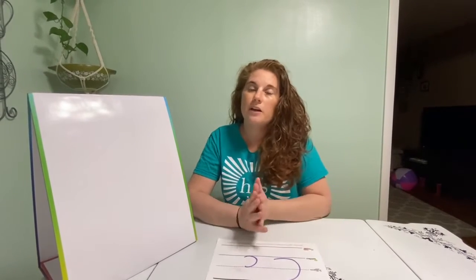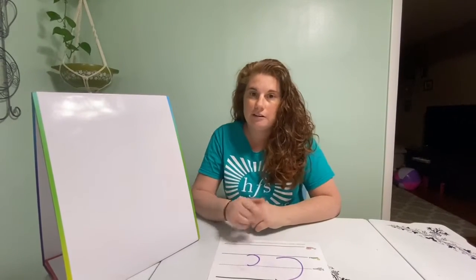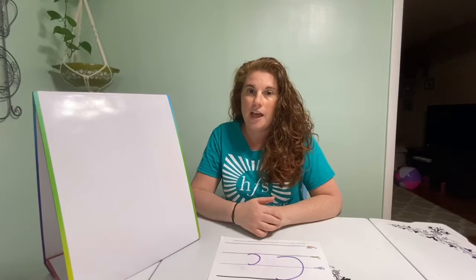Good morning, Monarchs. So this week we have been reviewing two letters.